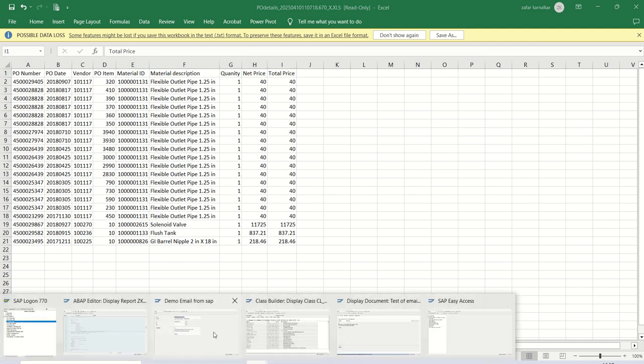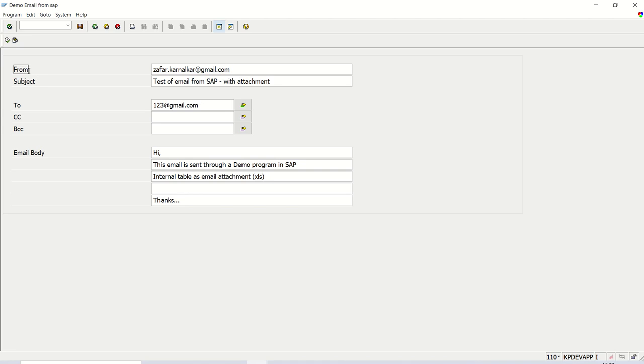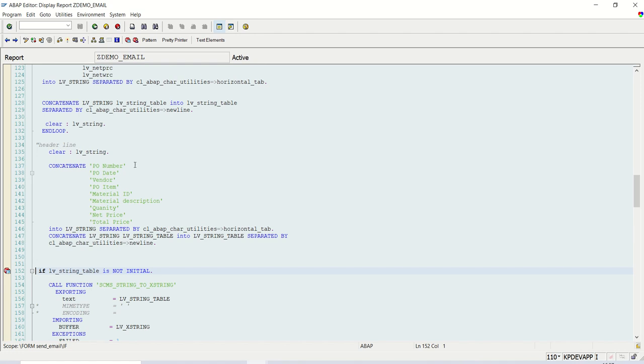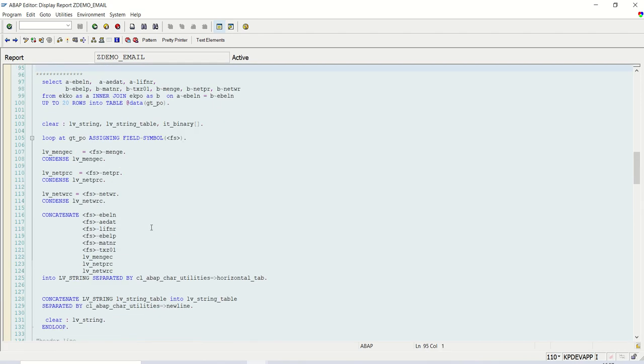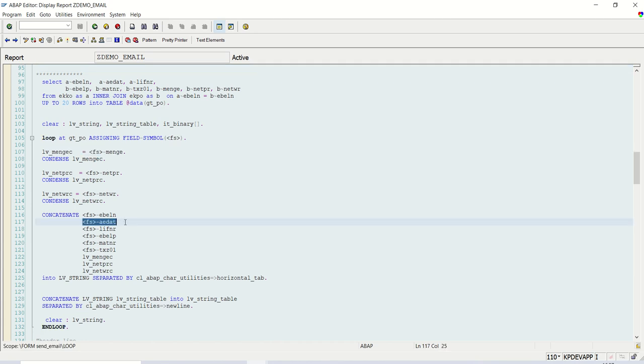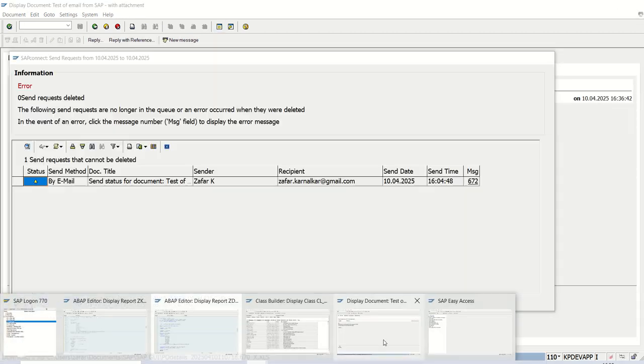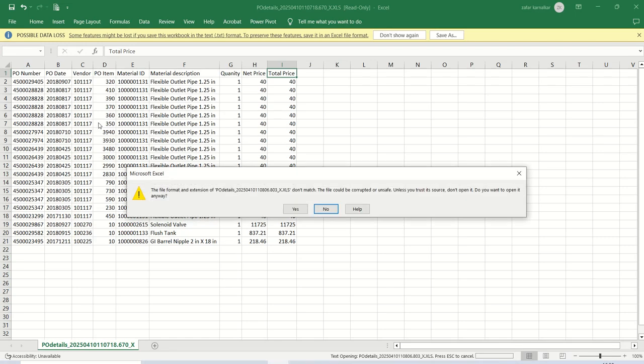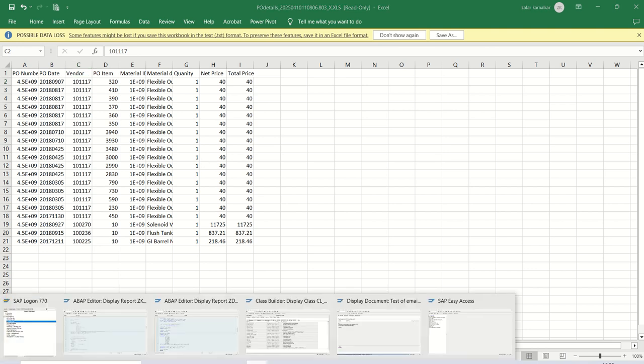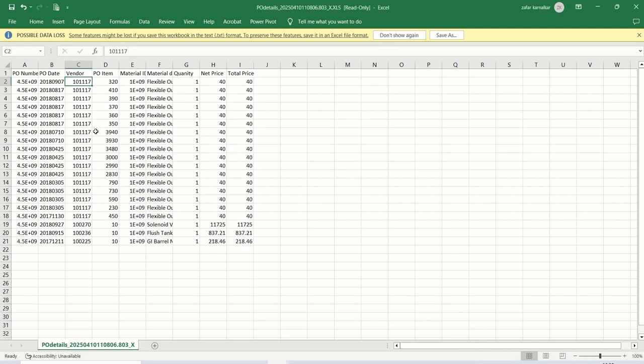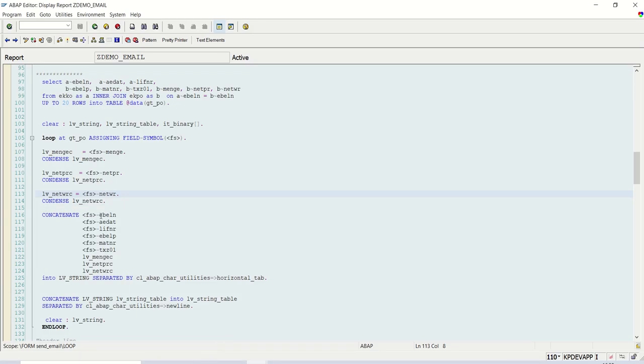In this way, we're done with the session on sending the internal table as the email attachment. One more thing you can do here, I did not change the date, I pass the date as it is. So that 8 digit date you can also convert into a local variable of 10 character and pass that, so that in this attachment instead of the date like this, you will see a 10-digit date. Take that as a small part as an assignment. Also try to add the vendor name. I selected here the minimum number of columns because this is demo. In real time you might require more number of columns. So as a practice, just convert this 8 digit date into 10 digit code. In this way we're done with the session. Thank you.